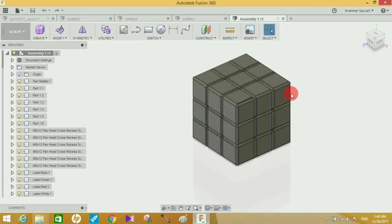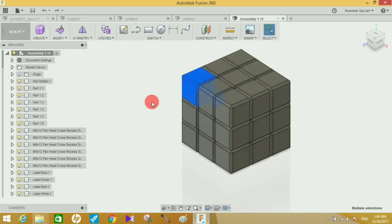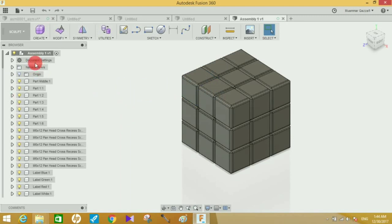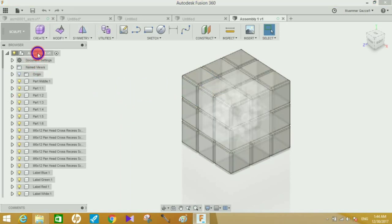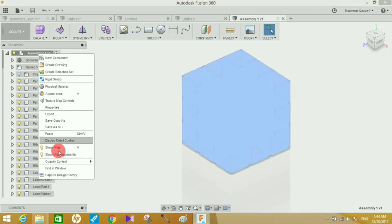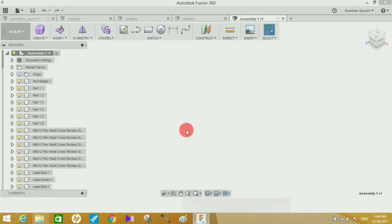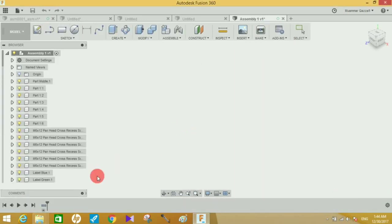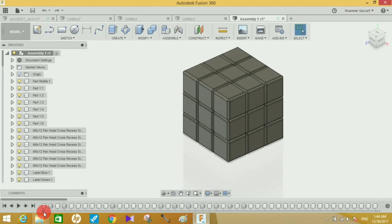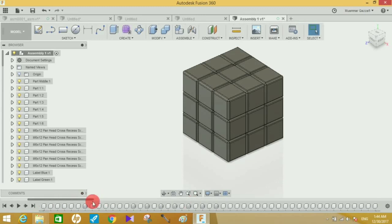If I want to move any block, Fusion is not reading or getting this block. What you have to do is right-click on this assembly, go to the lower-most option, and click on Capture Design History.